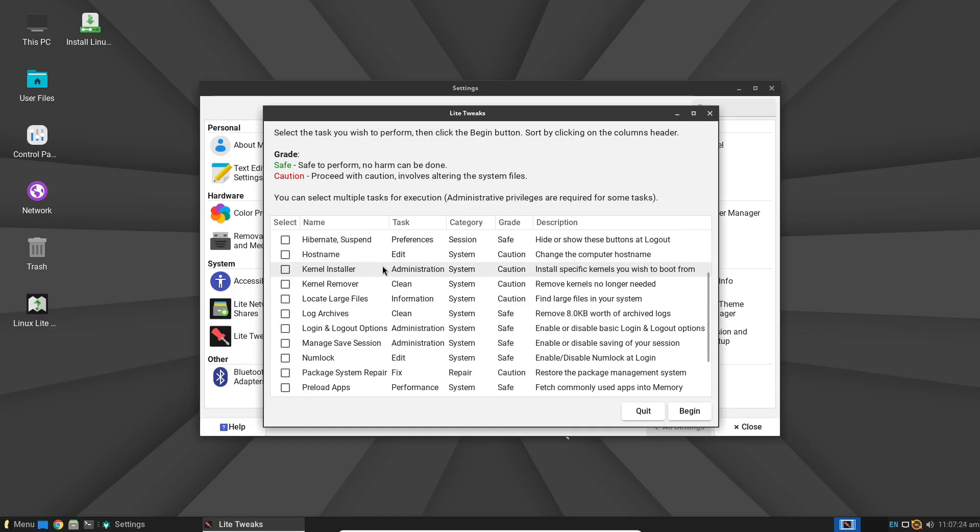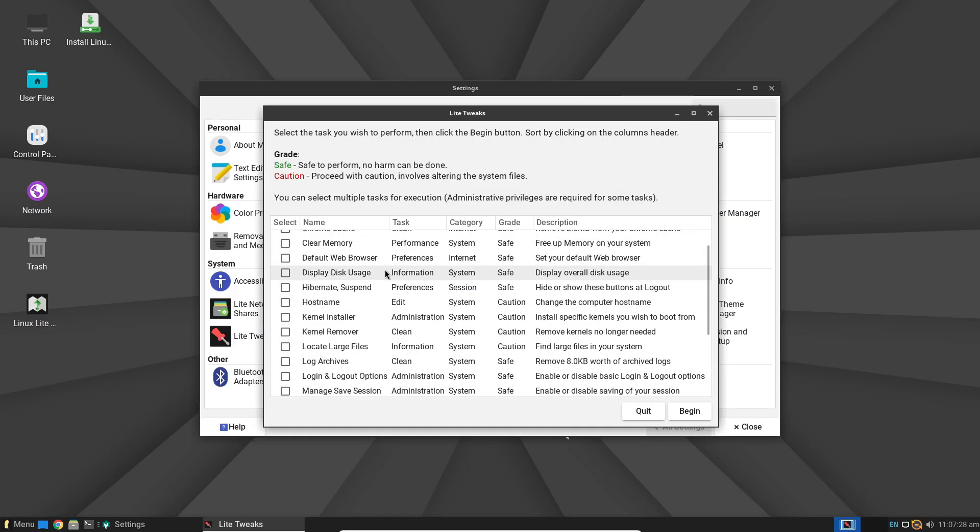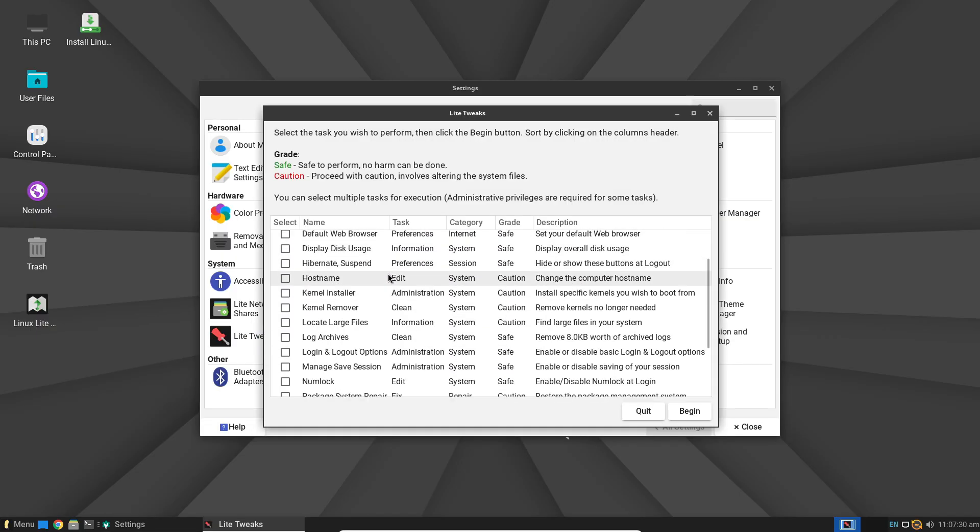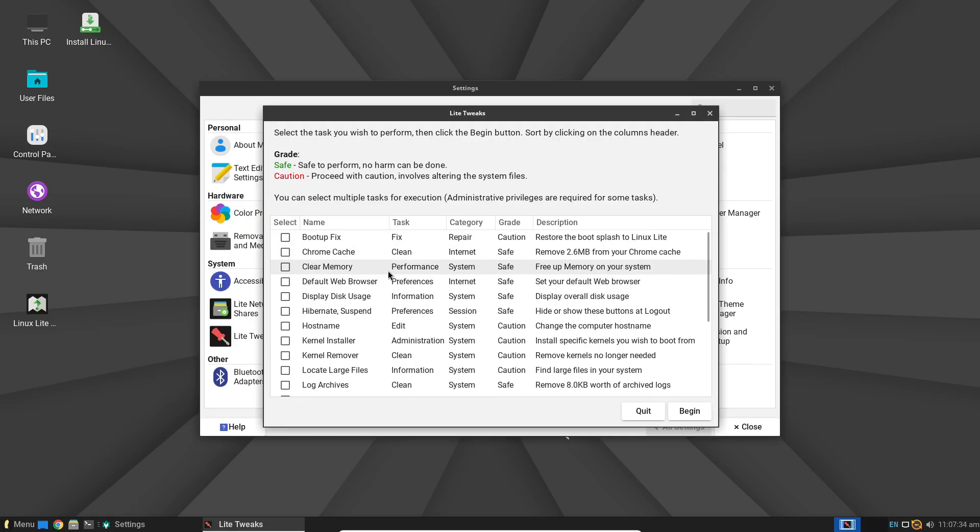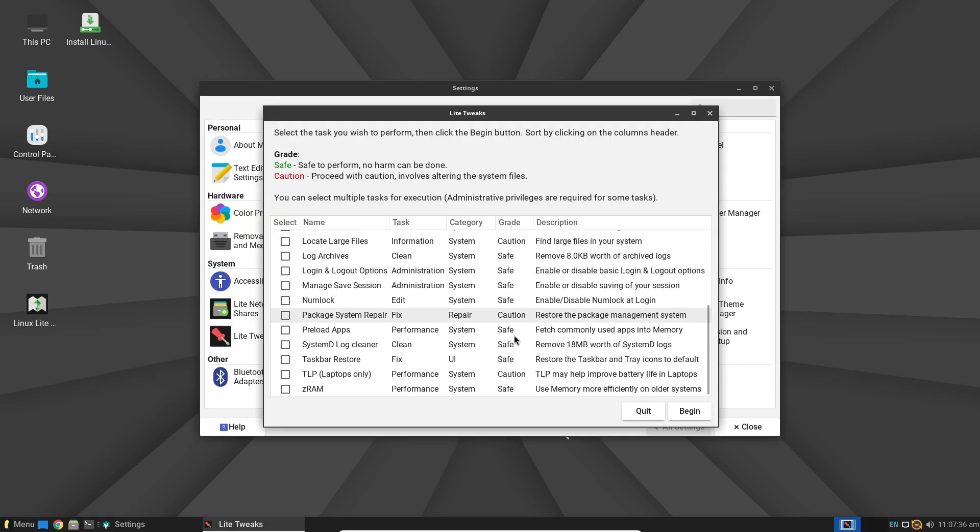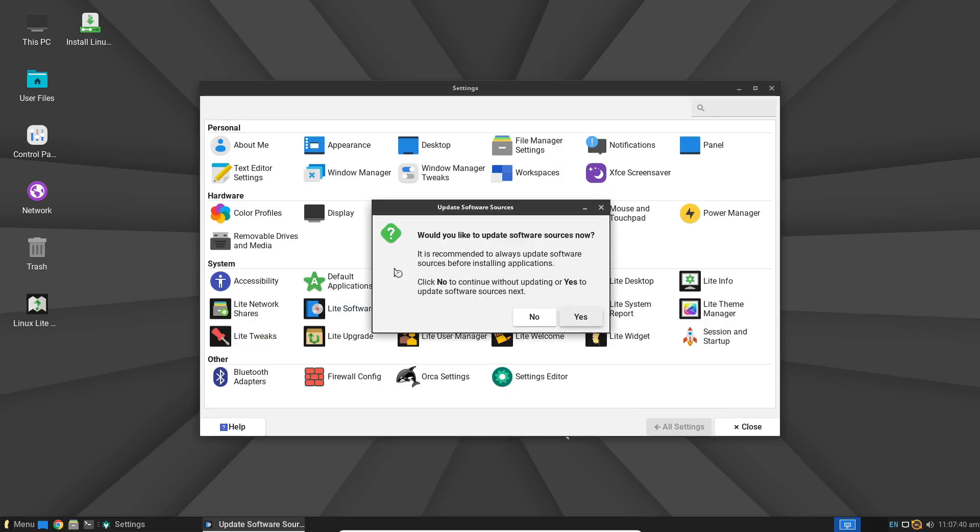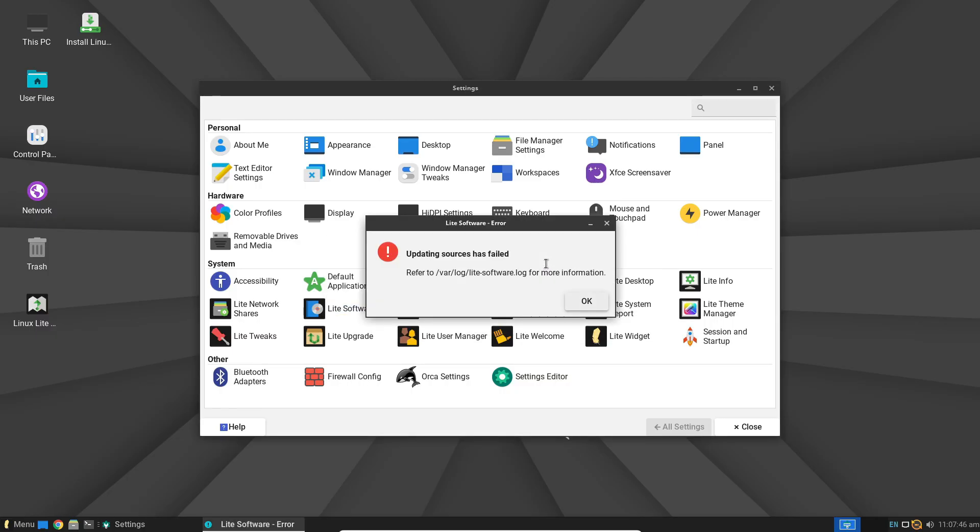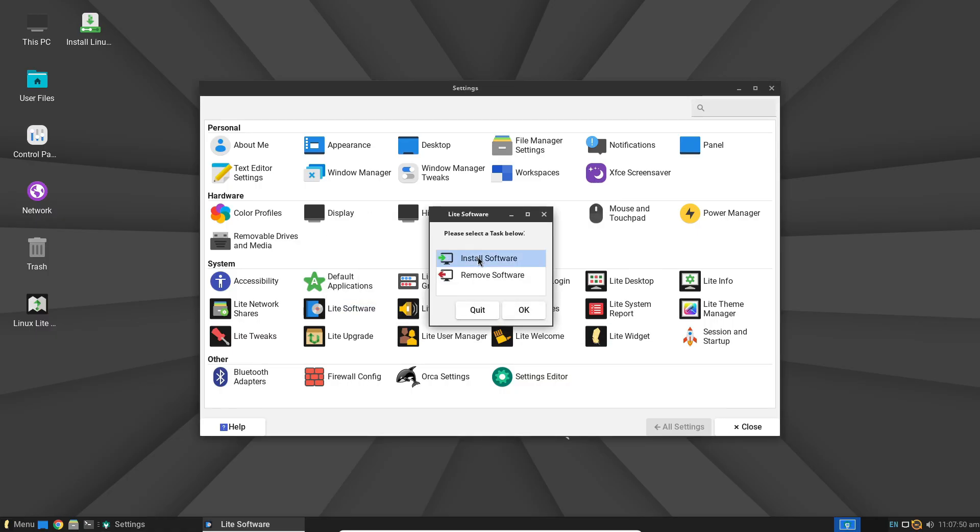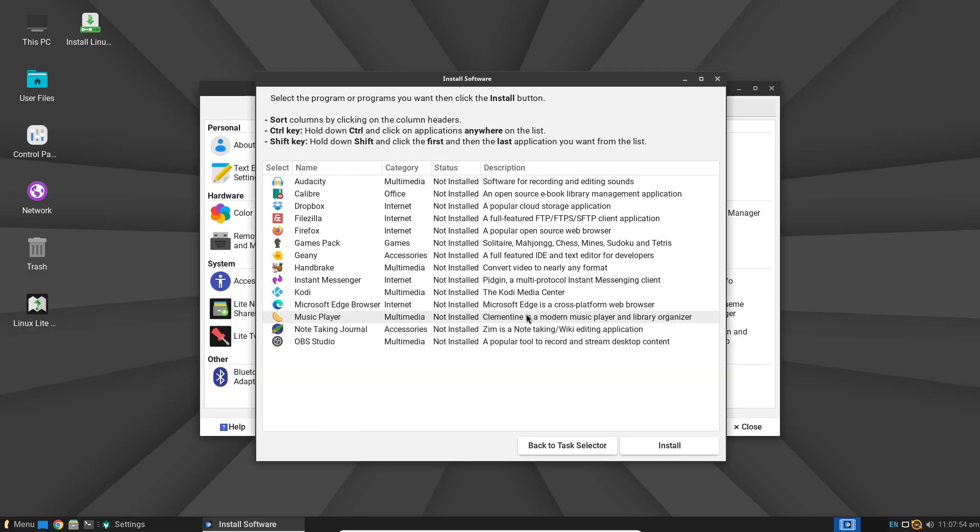What truly sets this distro apart are the Lite-branded tools. Lite tweaks allows you to perform administrator tasks like fixing boot issues or clearing logs without touching the terminal. Lite software lets you install or remove common apps with a single click.